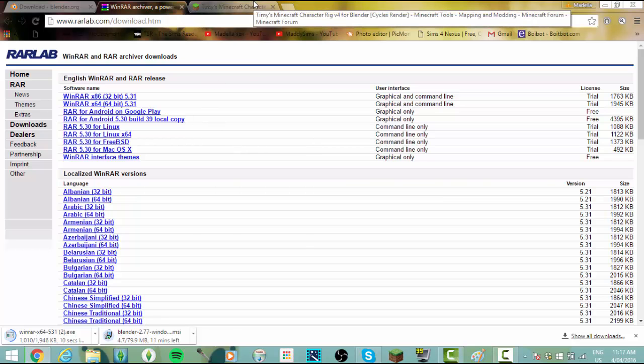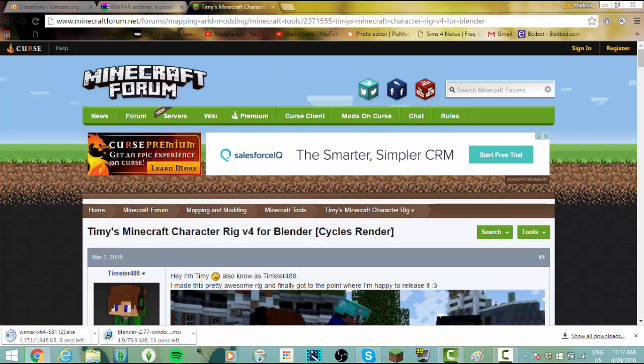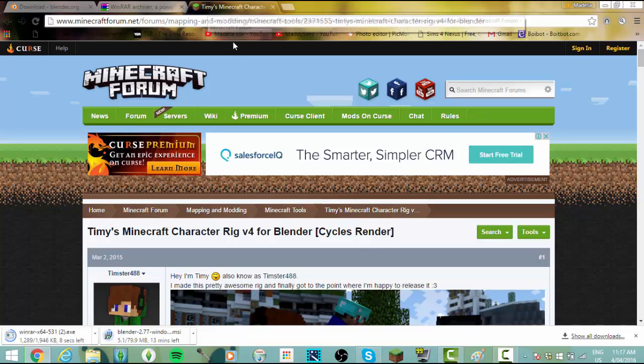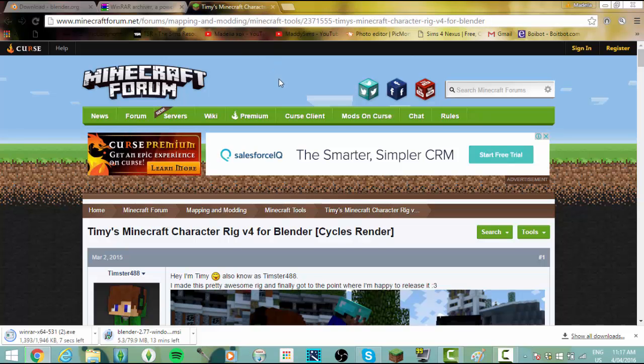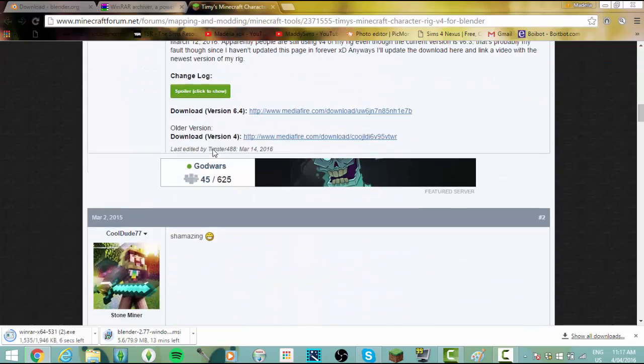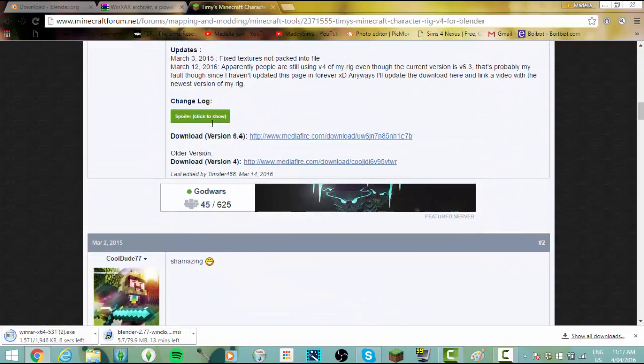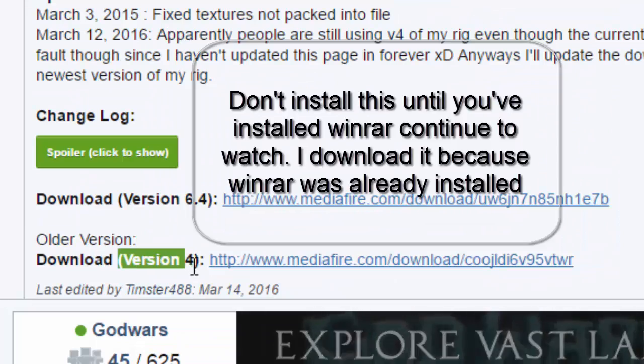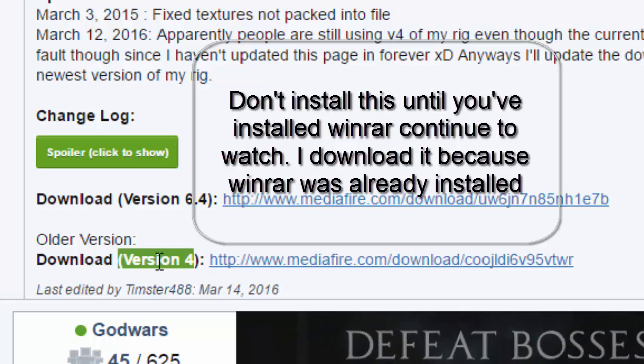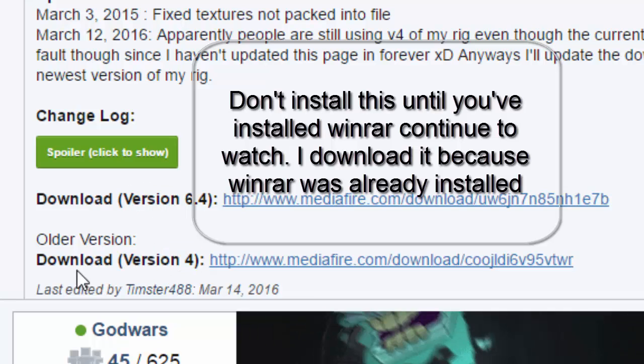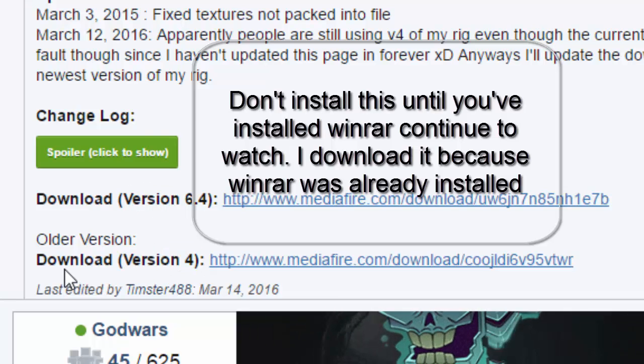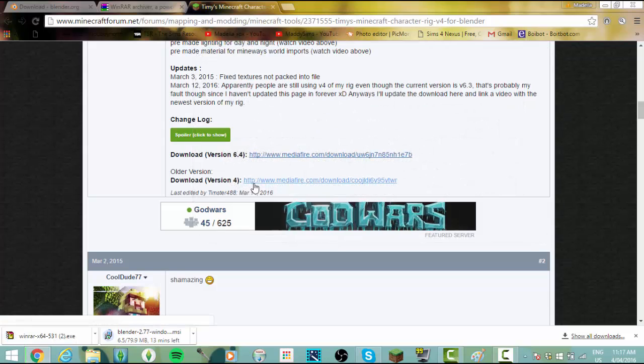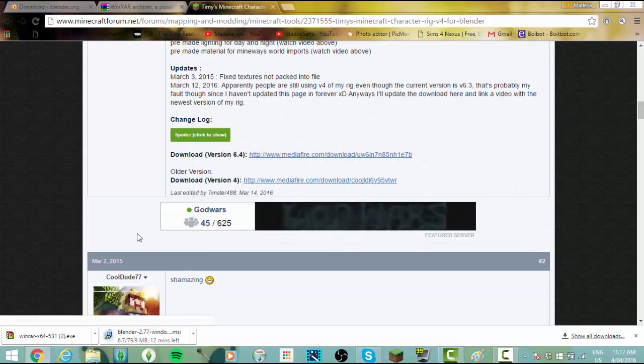The next thing you need to do is go to this third link in the description, and that is Timmy's Minecraft character. It'll look like this. You just scroll down and then you need to download version 4. This one doesn't work properly, I don't know why, so we just need to download this one.